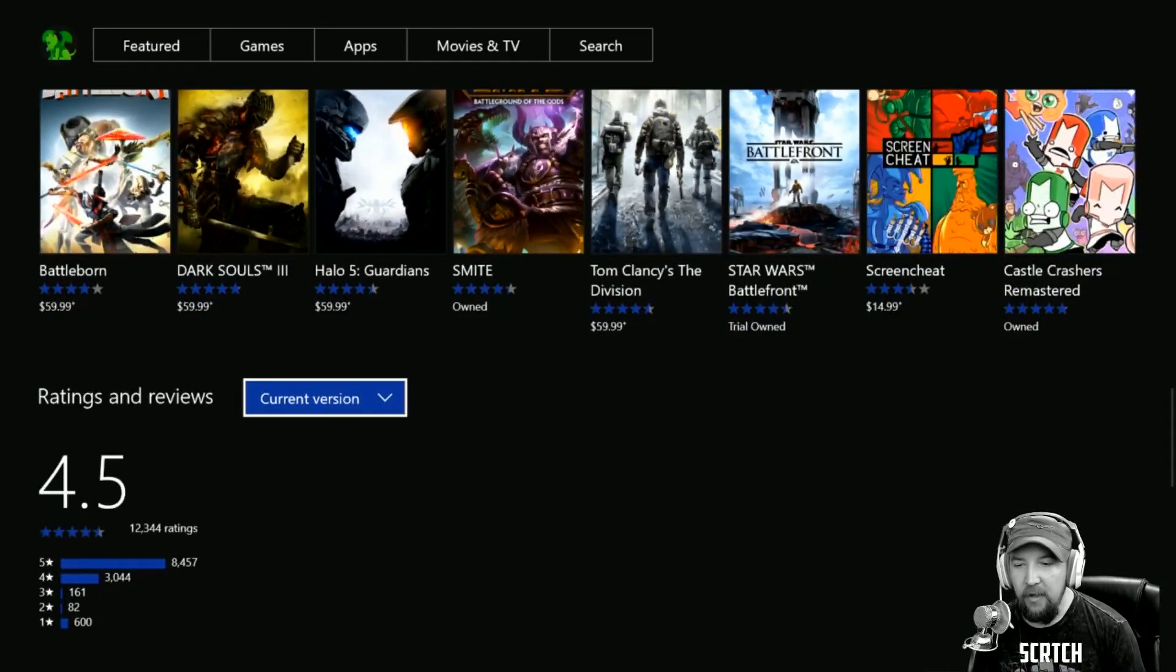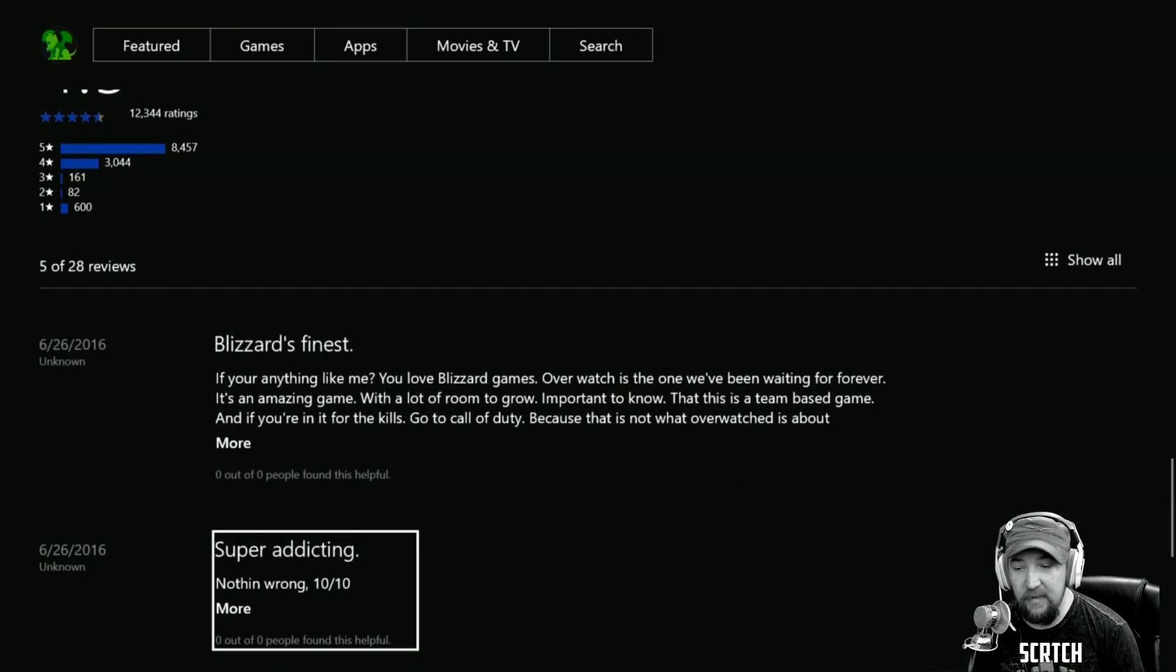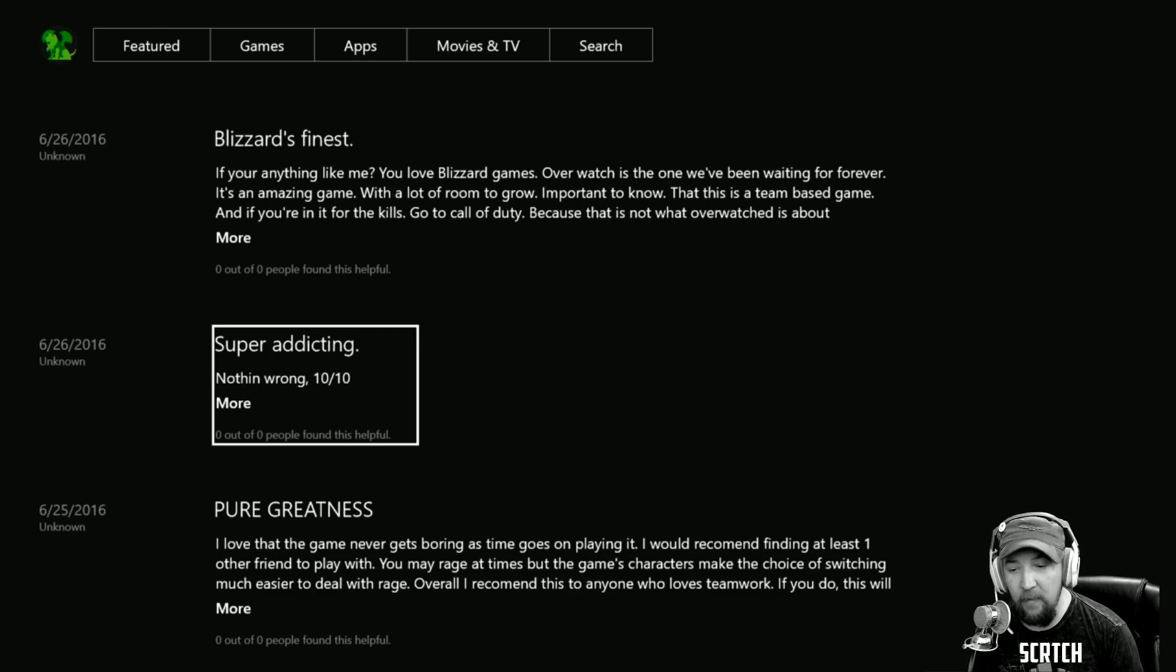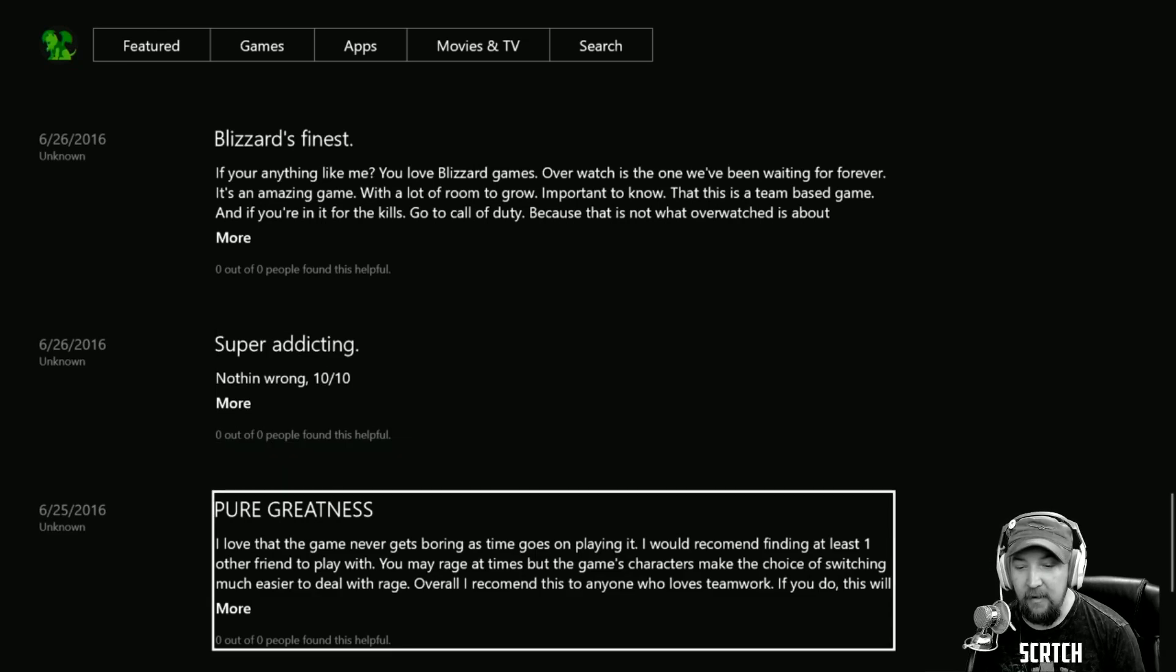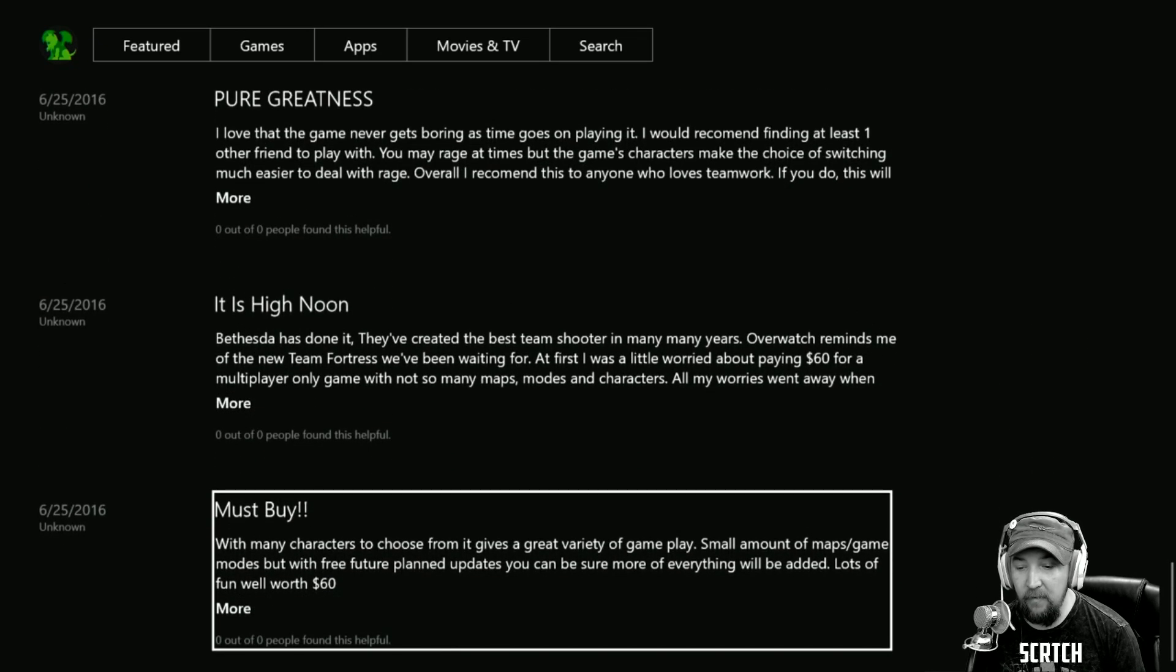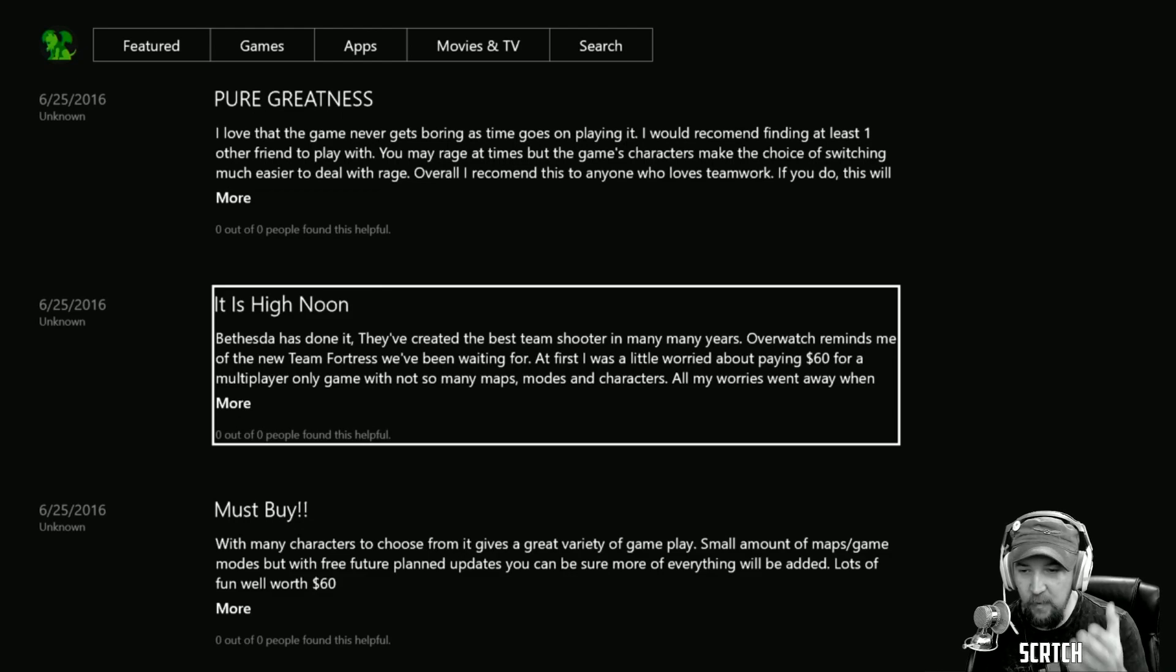The other cool thing that I like is down here we have written reviews now. This person thinks it's super addicting, there's nothing wrong with it, loves the game, never gets boring as time goes on playing it. So they have all these different reviews now.